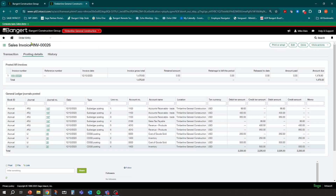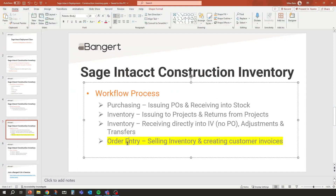That basically completes our process for the order entry workflow — selling inventory items and creating customer invoices. We look forward to the next session where we'll wrap up and talk about reporting and additional workflows that can be done through the system.